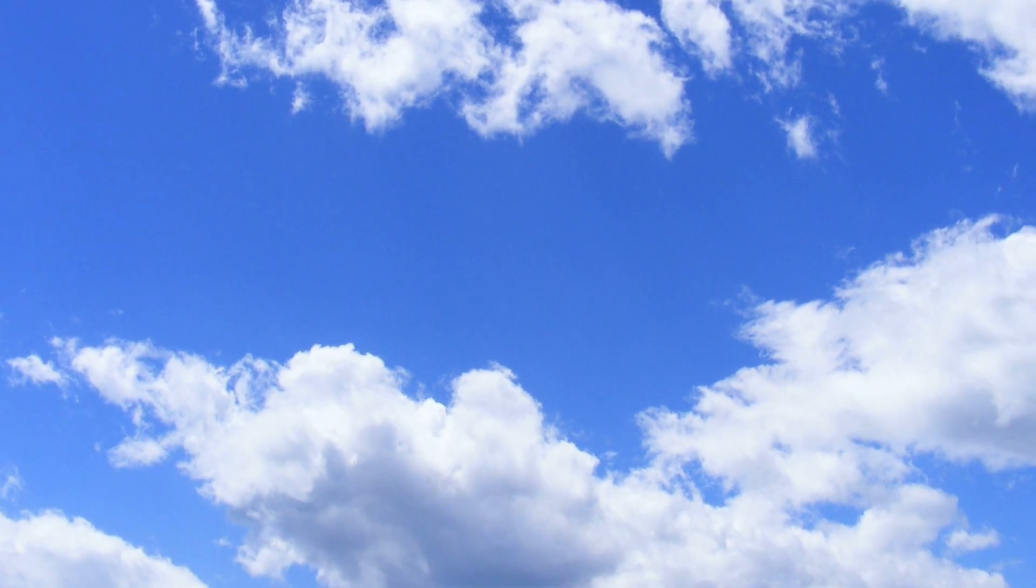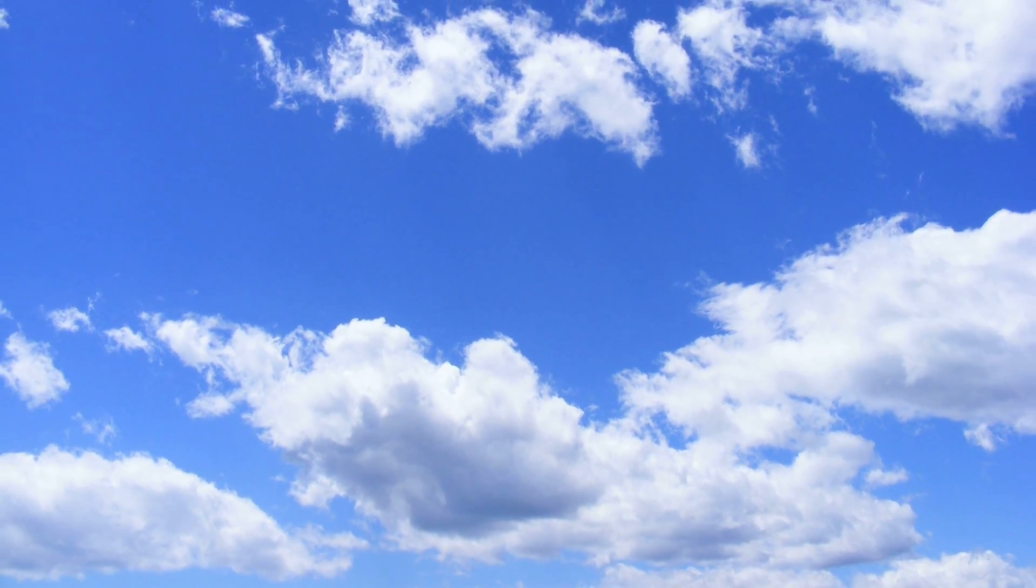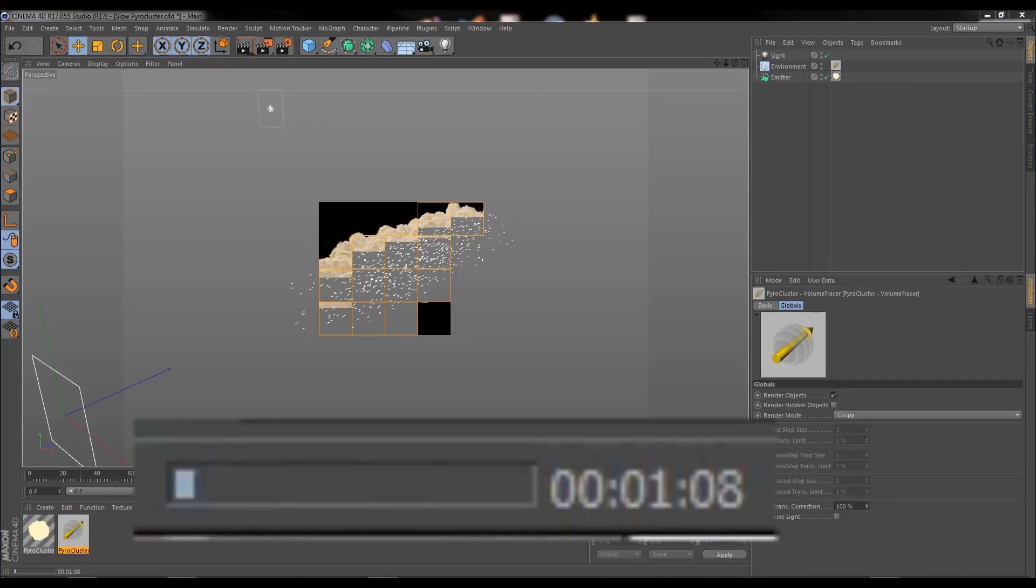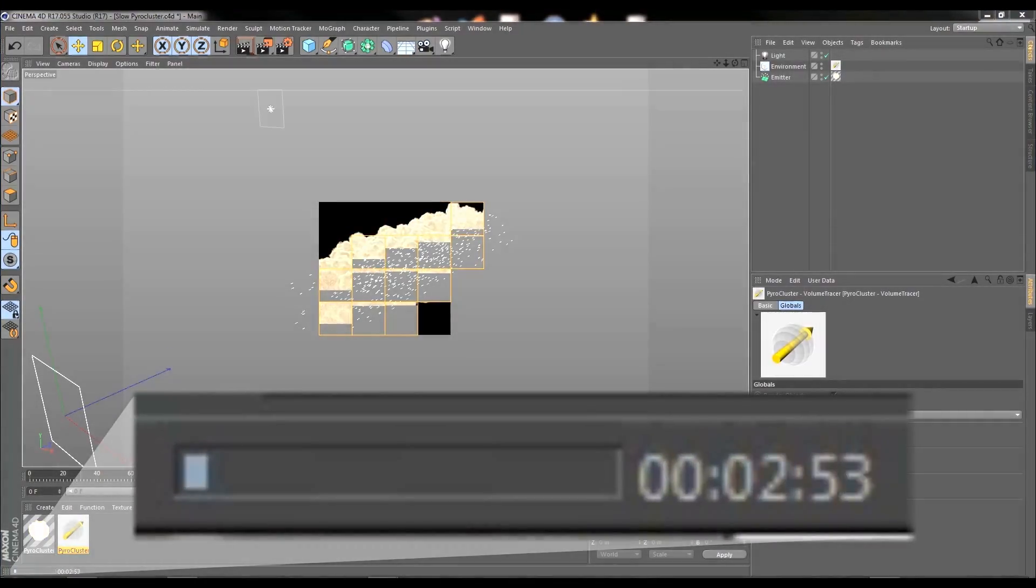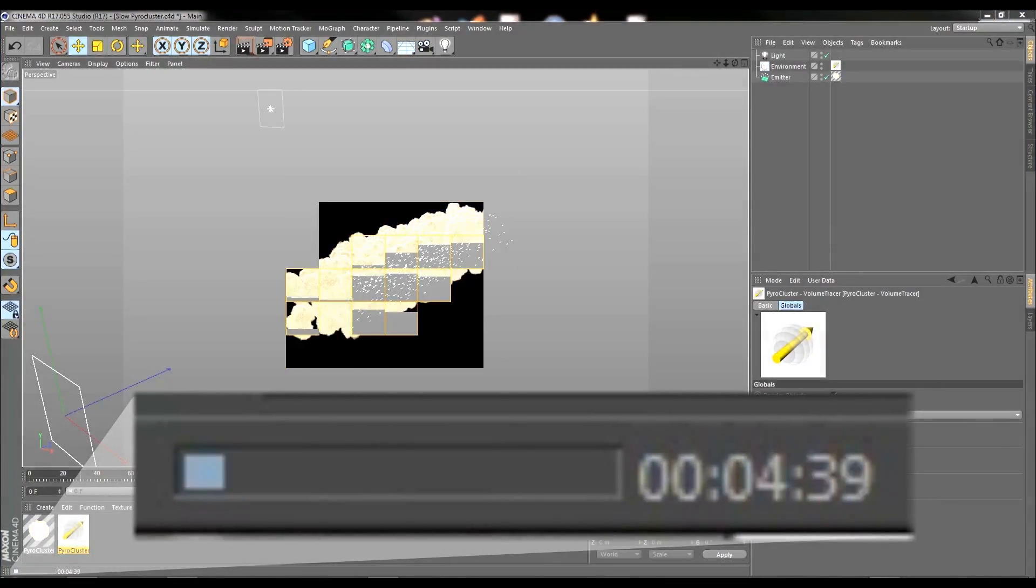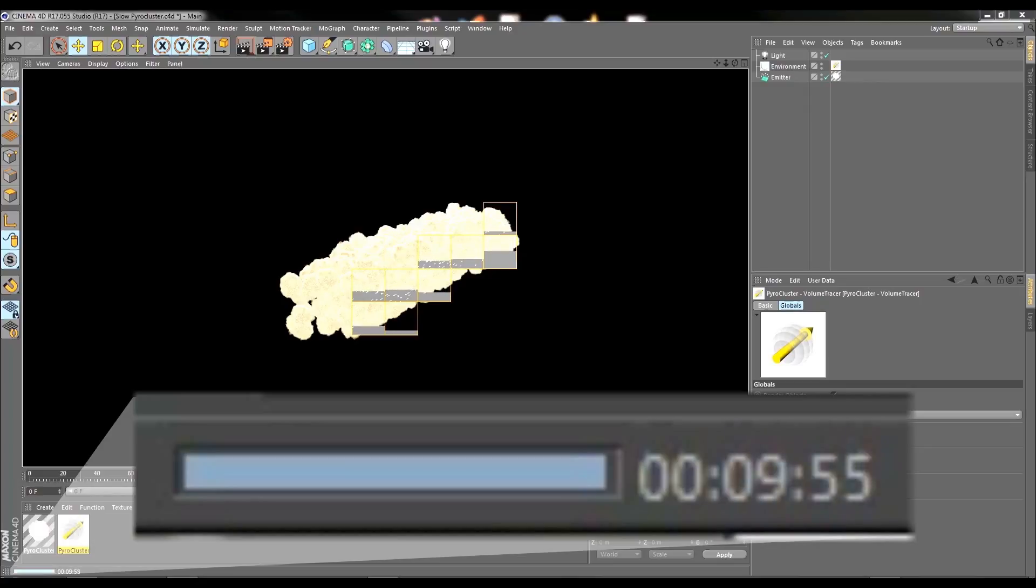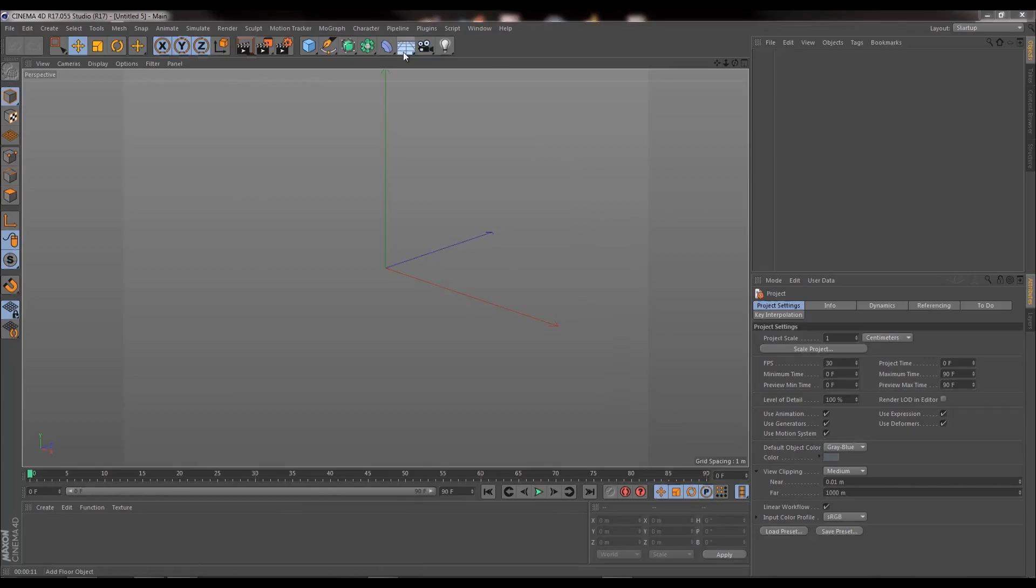Since the dawn of Cinema 4D, man has looked towards the sky and said, how does make clouds? And then along came Pyro Cluster, and it took so long to render anything decent, there's scarcely any point in using it. Now that is some good render times, and by good I mean terrible.